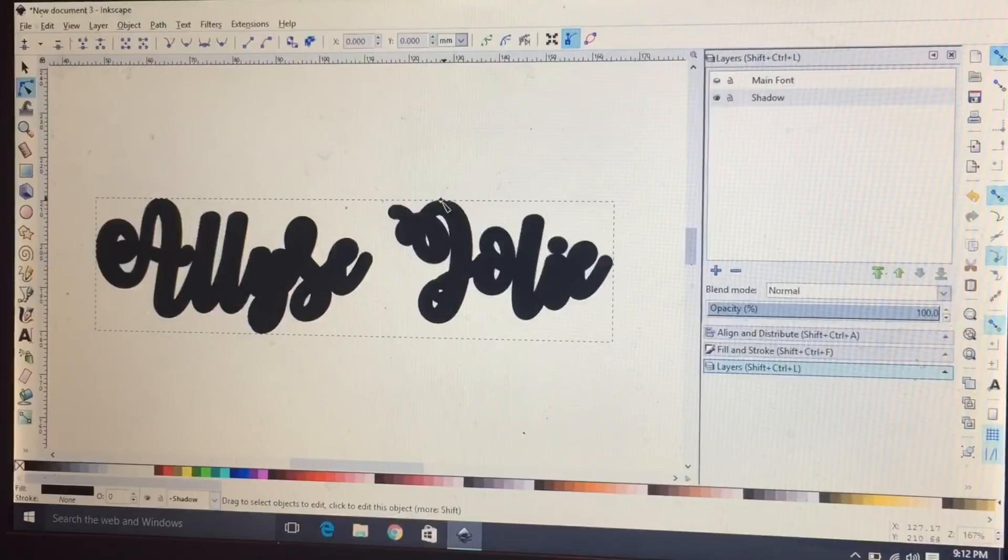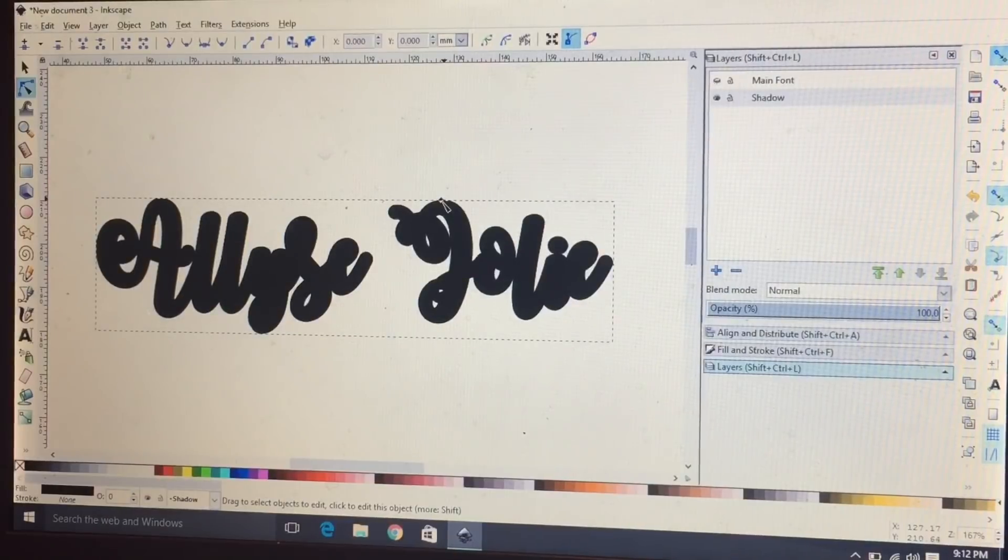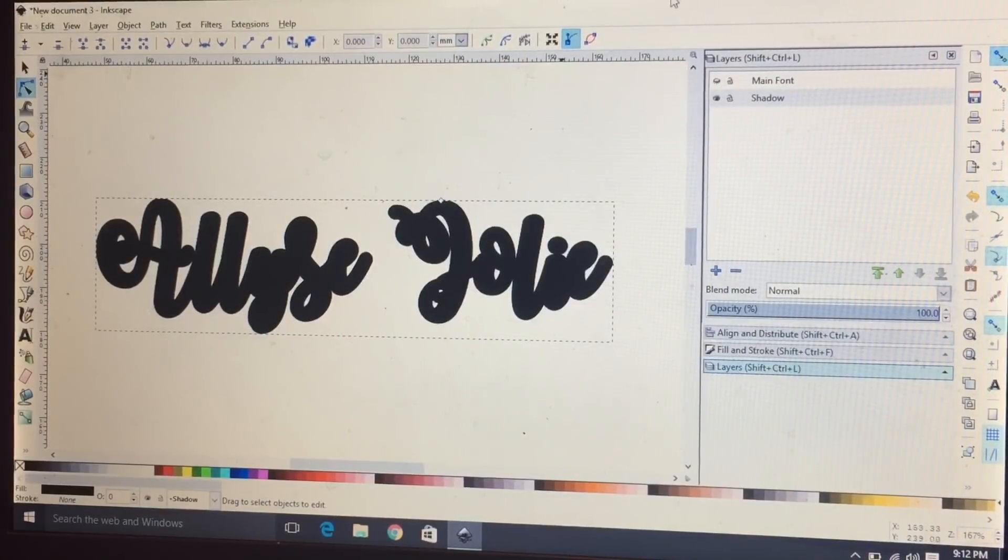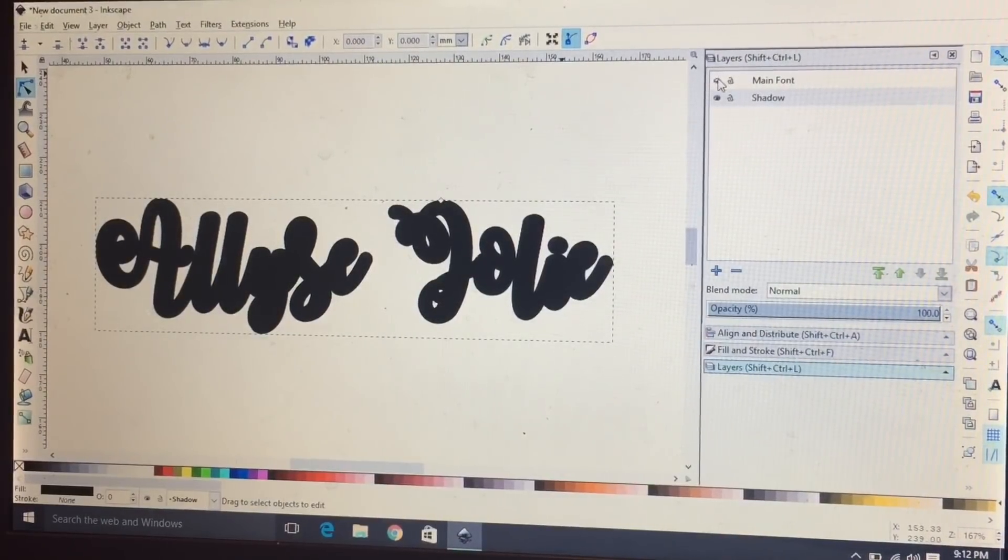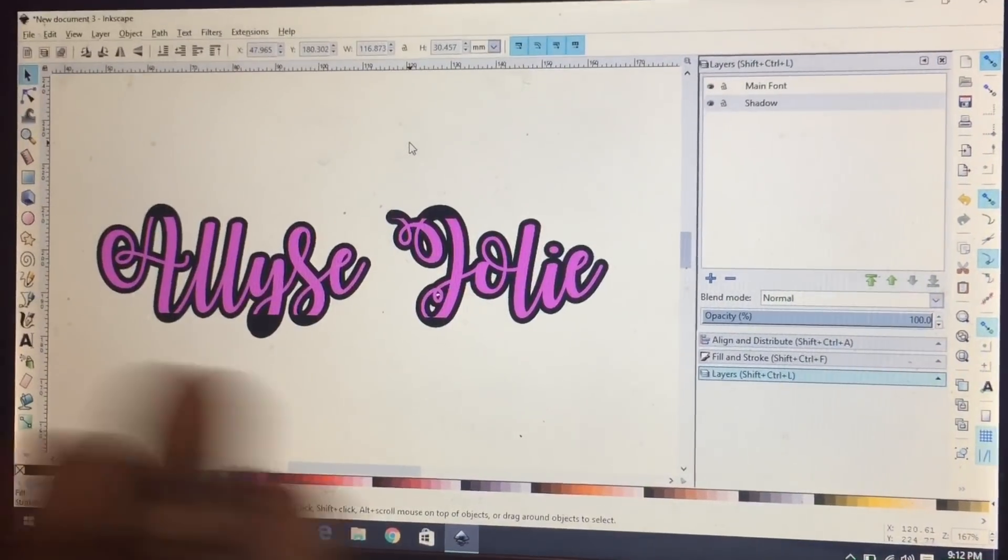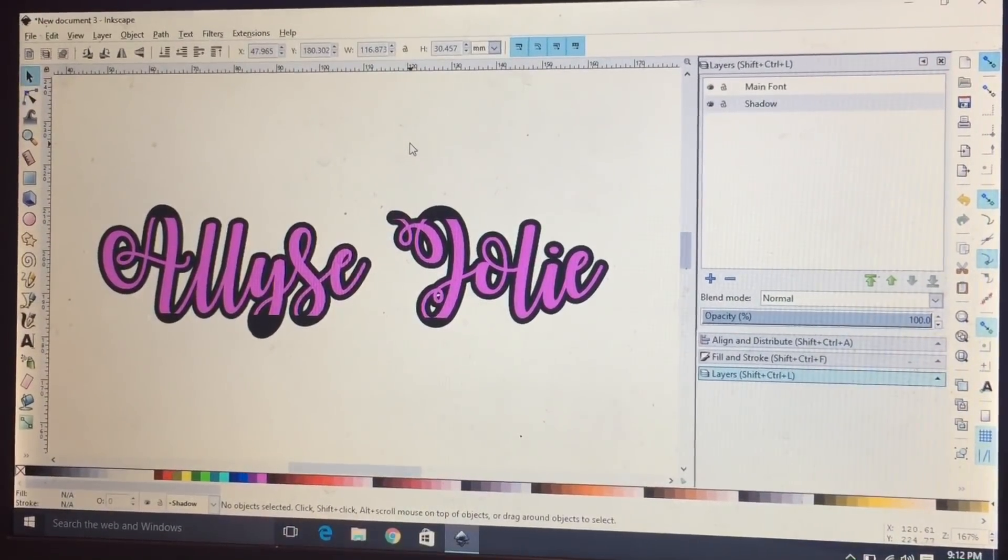So you just kind of have to play around with it what you want it to look like. So I'm pretty happy with how this looks.